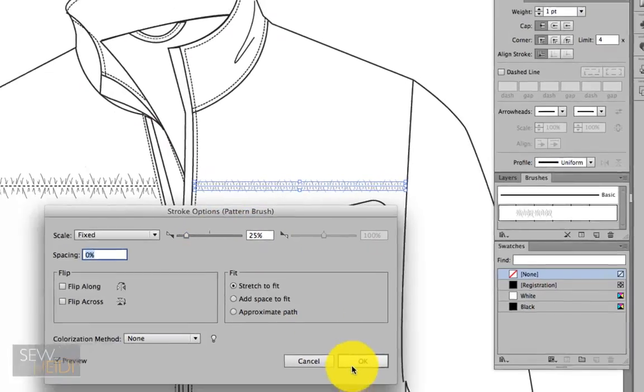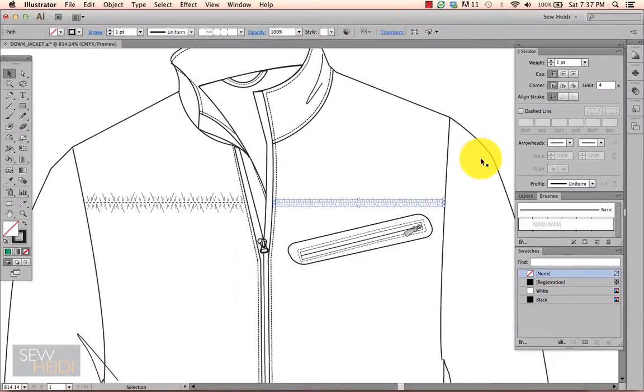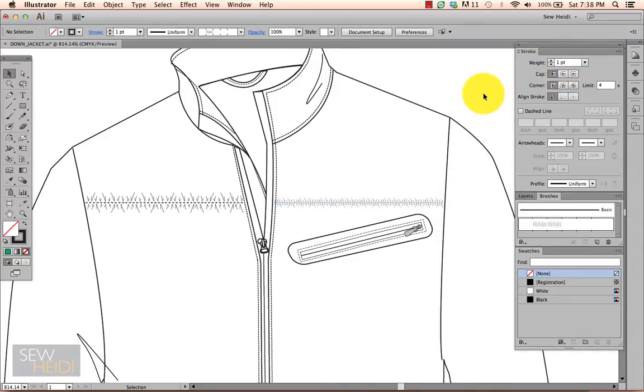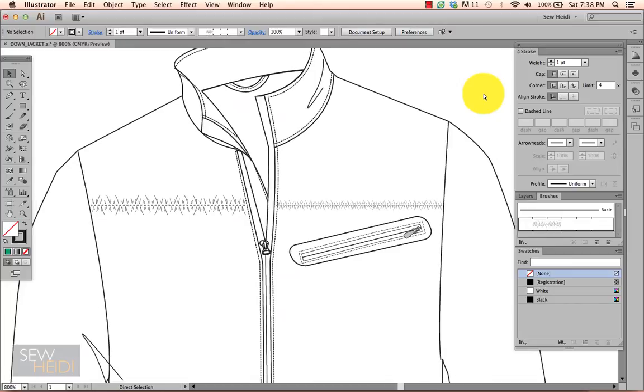Now the nice thing about this is that it leaves your stroke weight at one point and it's just scaled that specific instance of the pattern brush. Each technique has its pros and cons, and I'll leave it up to you to decide when you might want to use one versus the other.